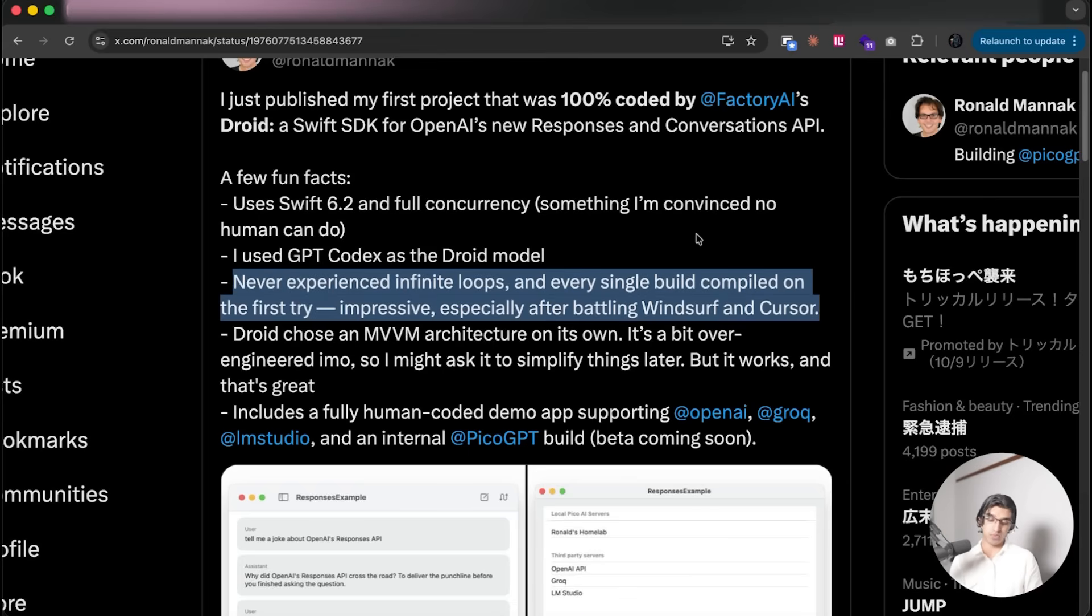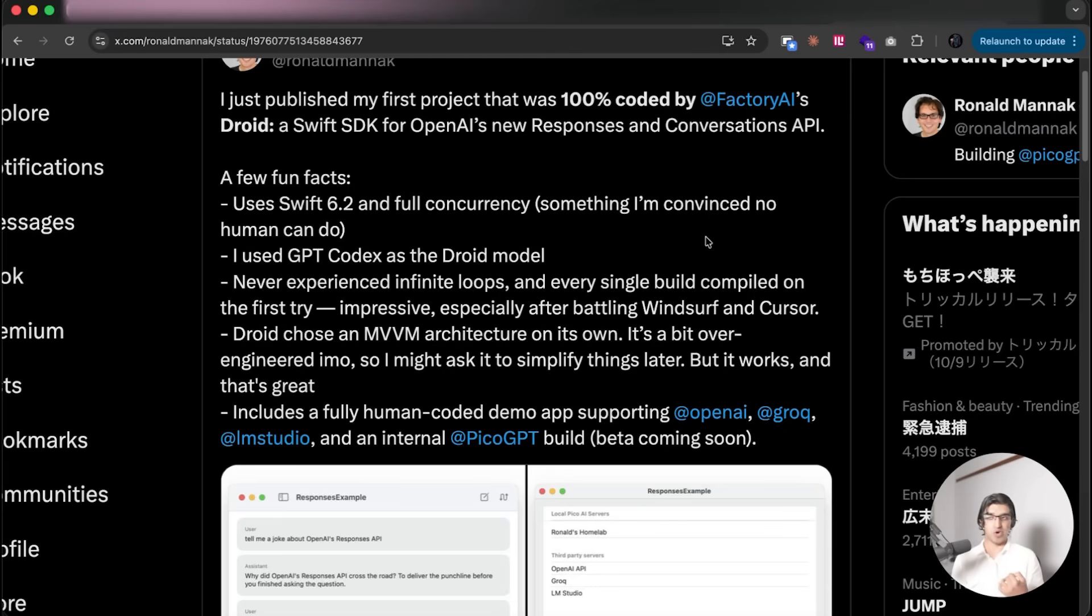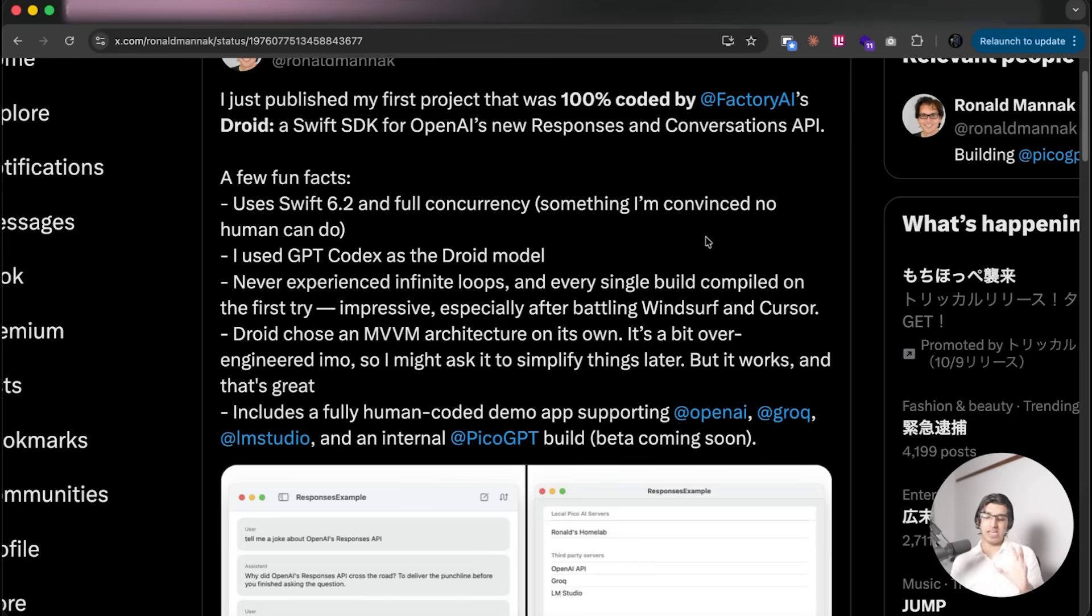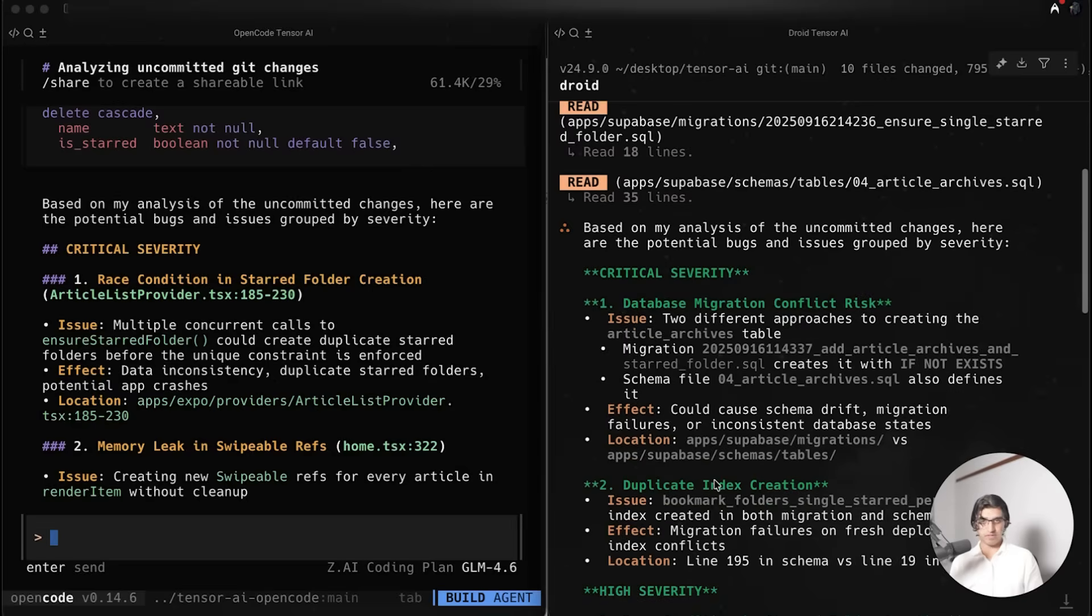Droid when making SwiftUI changes often compiles on the first try compared to Cloud Code, which has to take a couple tries to compile because I think it has an older understanding of SwiftUI and just is not as strong when it comes to making changes to it.